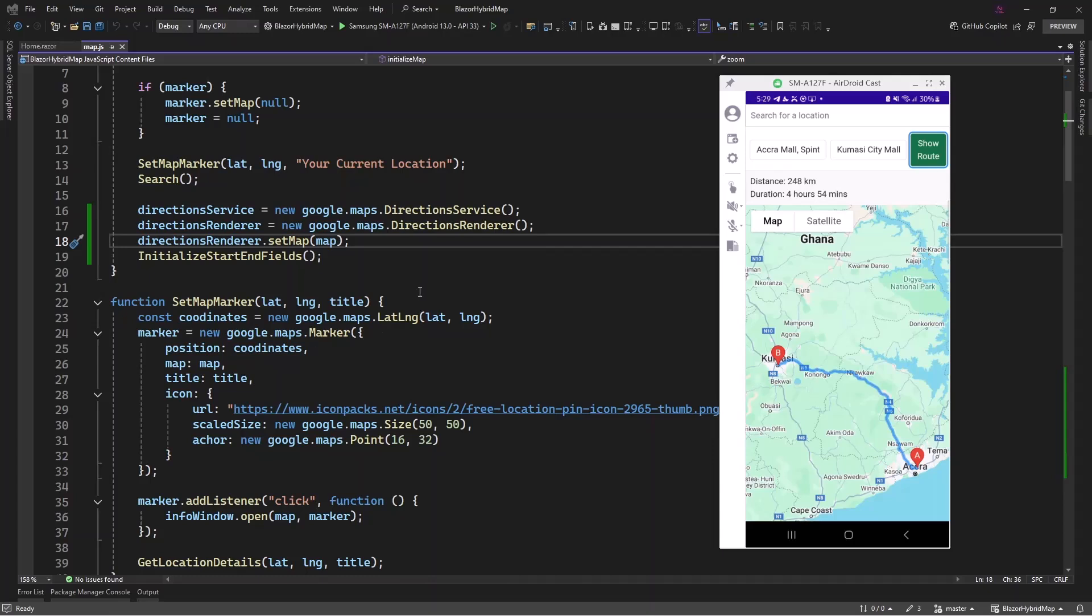So let's do that. We can modify the direction renderer so we can stop this polyline, and later on we're going to add our own.